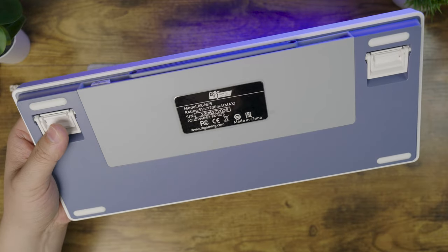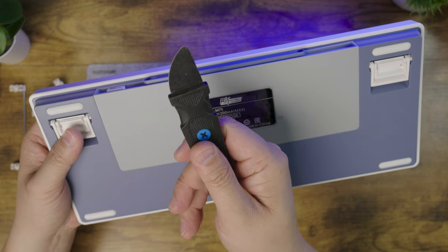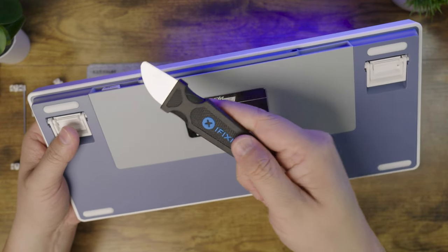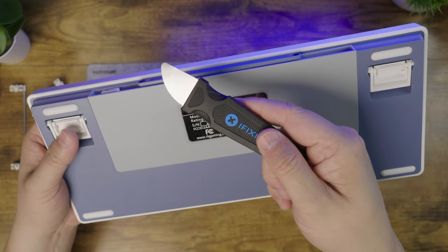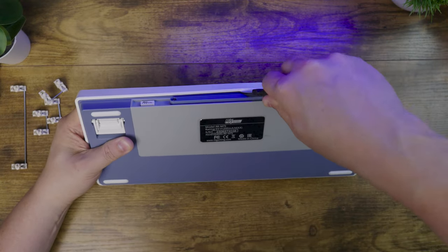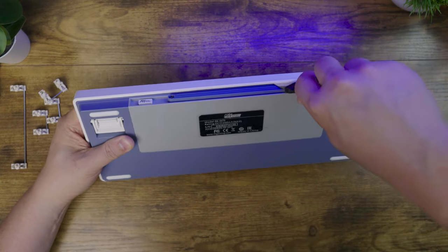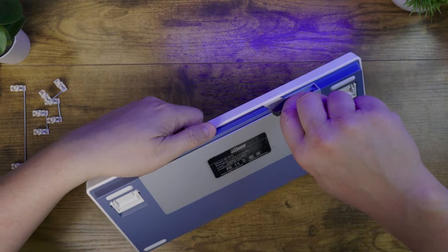To take the board apart, you're going to need a slim prying tool like this one here. Start at the center of the case and shim your way to the edges.